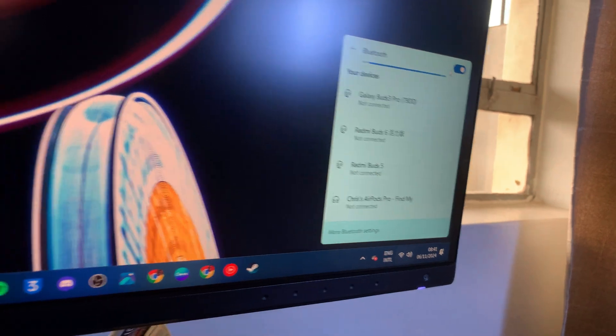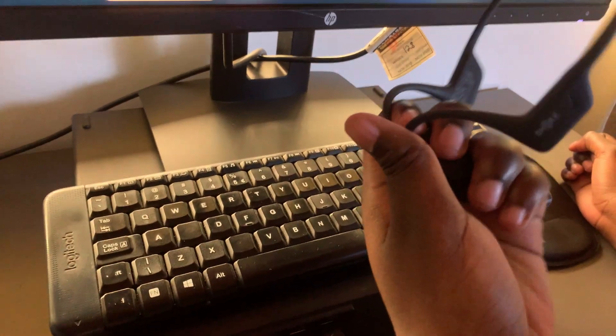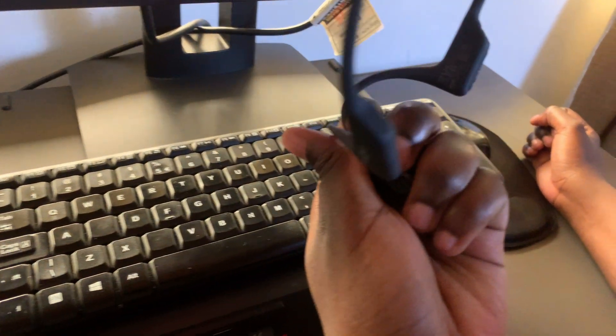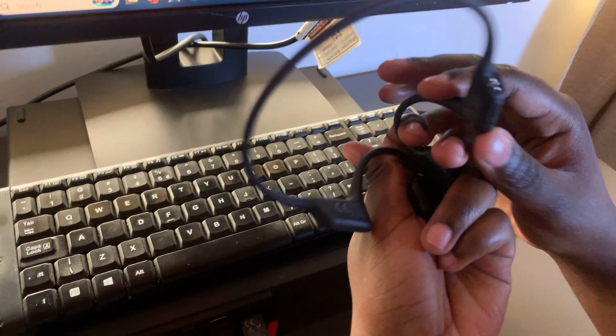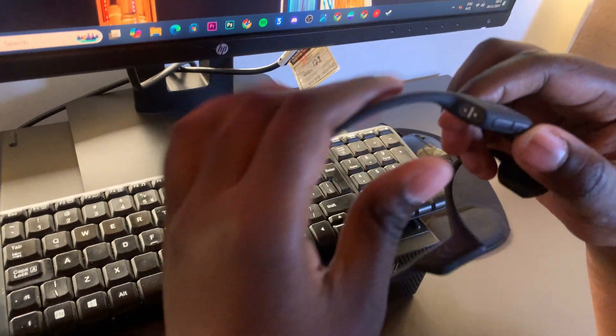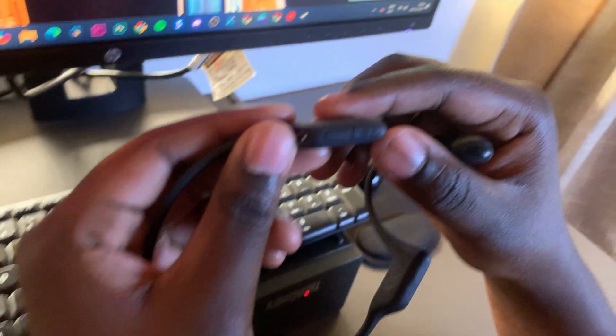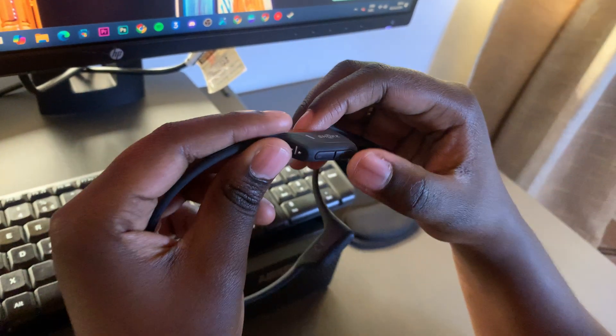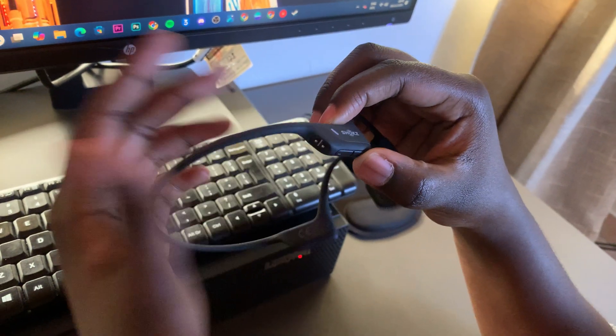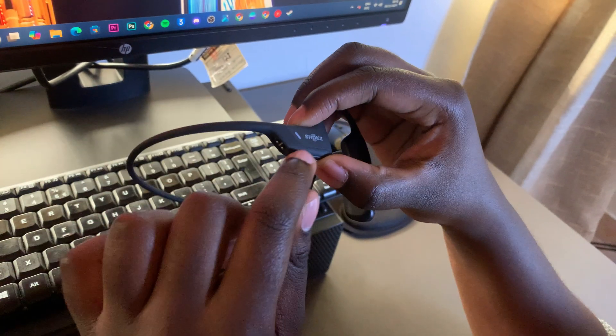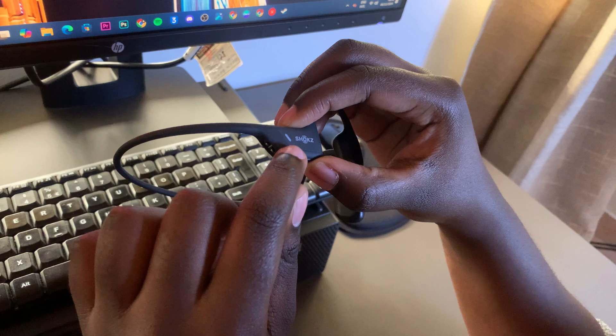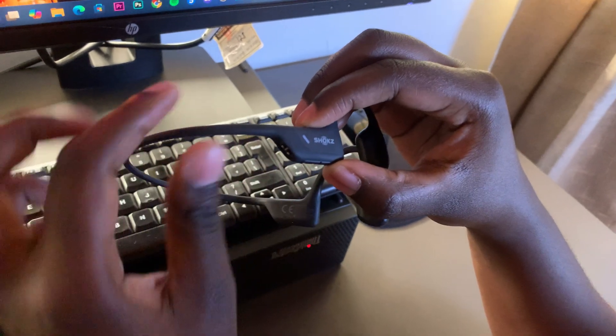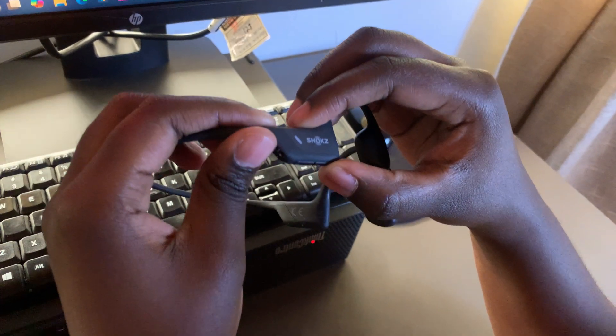Once Bluetooth has been enabled, you now want to put your Shokz Open Run Pro in Bluetooth pairing mode. To do that, locate the volume up button and long press on it for 7 seconds until you see this indicator light flashing blue and red.